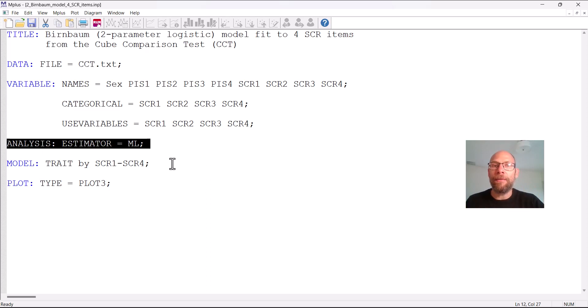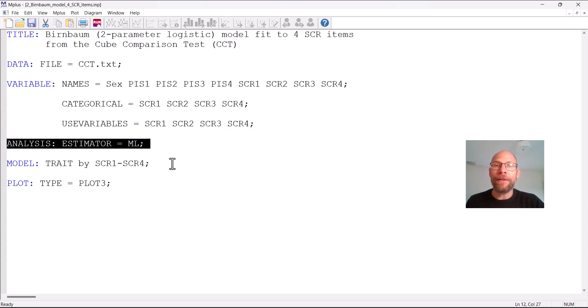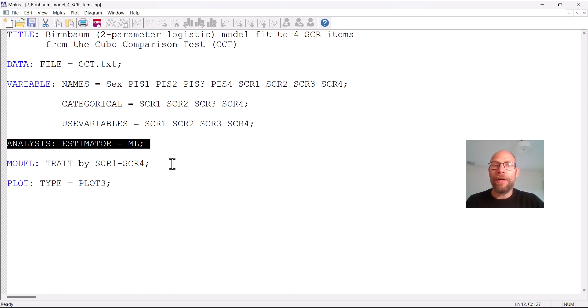And that would result in a probit factor model being fit to these data as opposed to a logit model, a logistic item response model. And so you would get a different model, the results may be similar but it wouldn't be an IRT model. And so this is important if you leave this out, this command analysis estimator equals ML, you will not get a classical Birnbaum two-parameter logistic model but instead you would get a probit factor model.